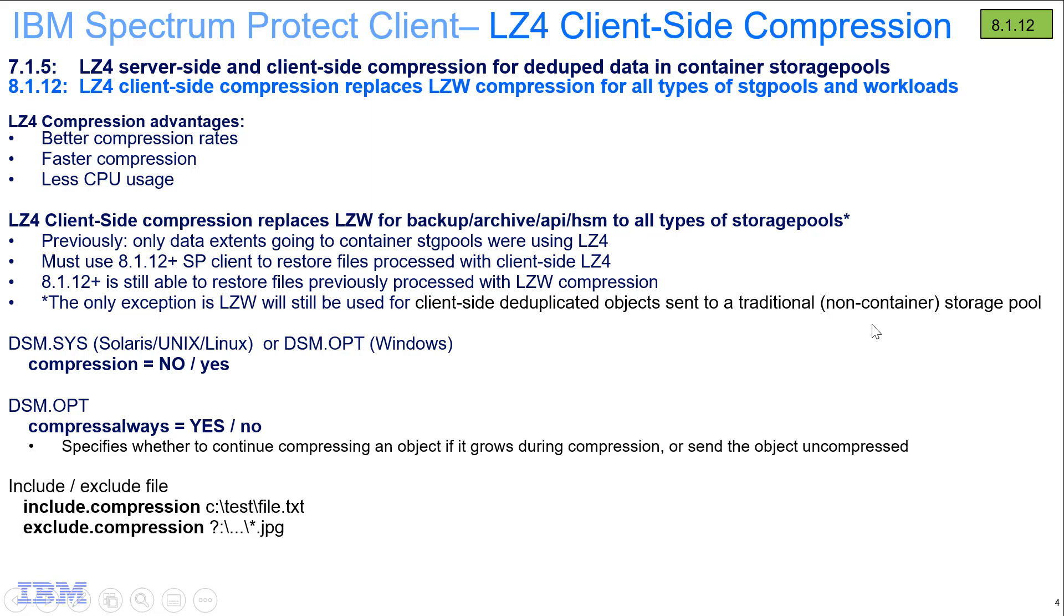However, any other data was previously using LZW compression. So in this release 8.1.12, we're now utilizing LZ4 client-side compression for all types of storage pools and workloads. The only exception is LZW client-side will be used if you have client-side dedupe going to an out-of-band deduplication traditional storage pool.